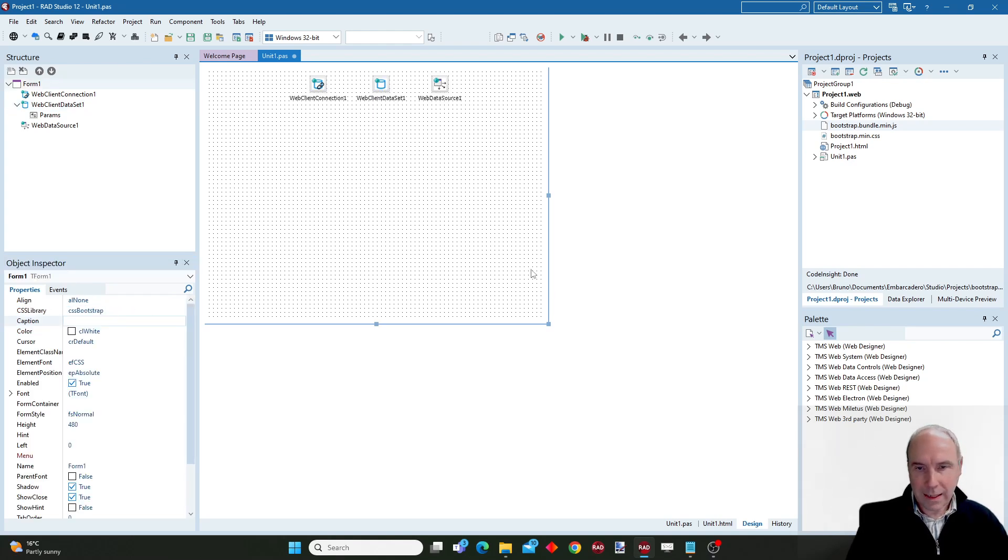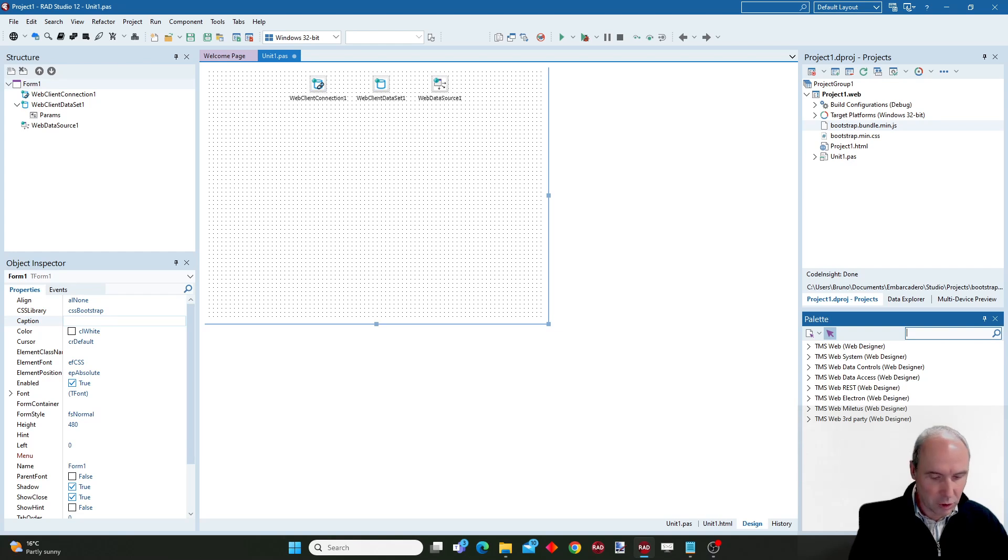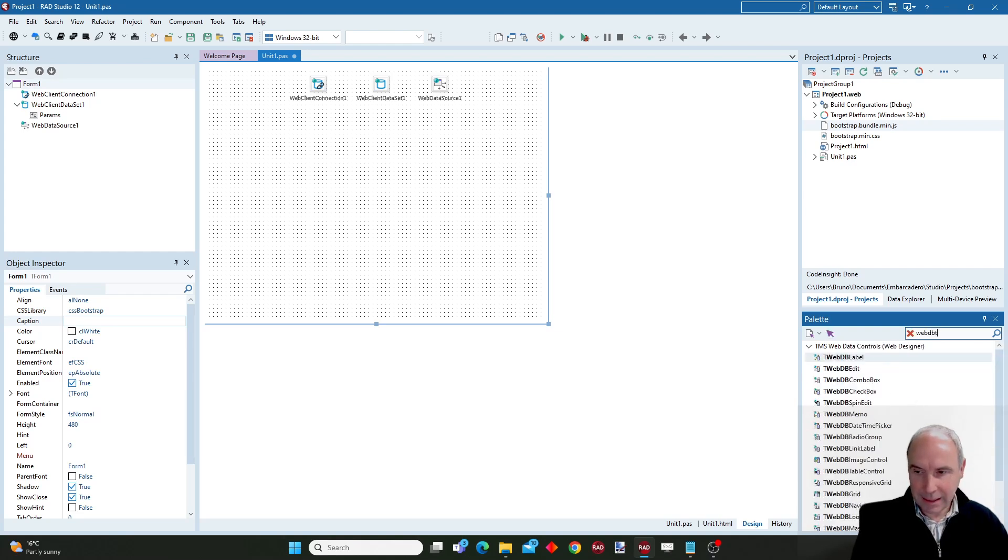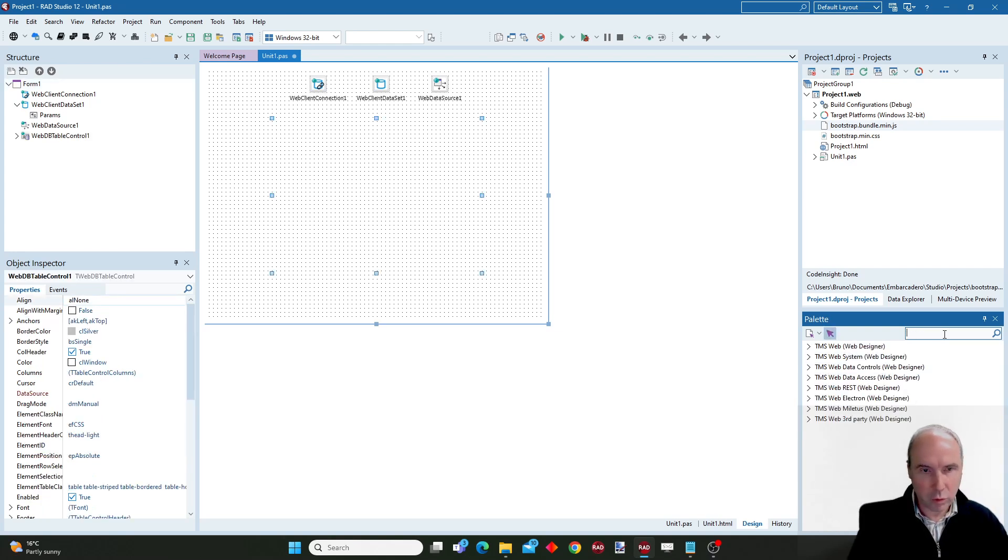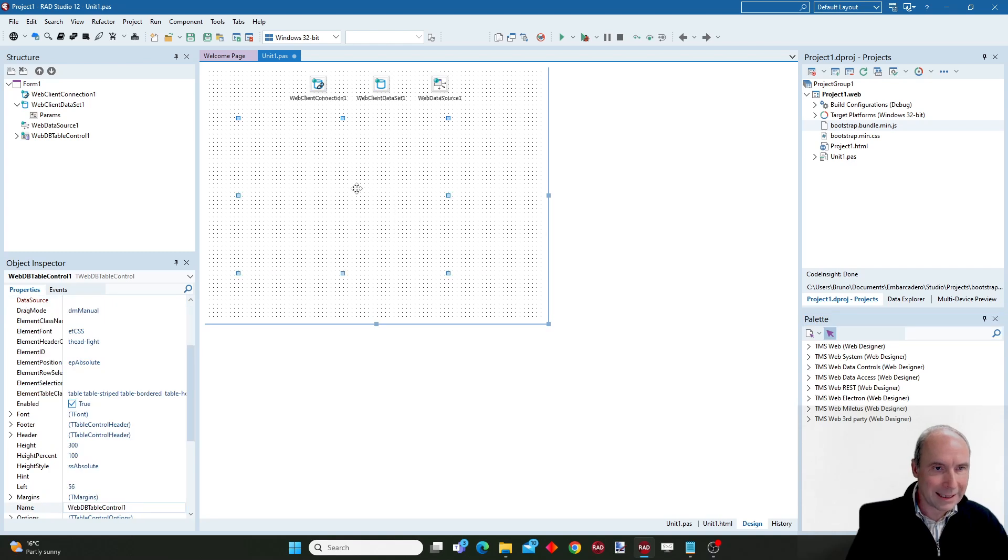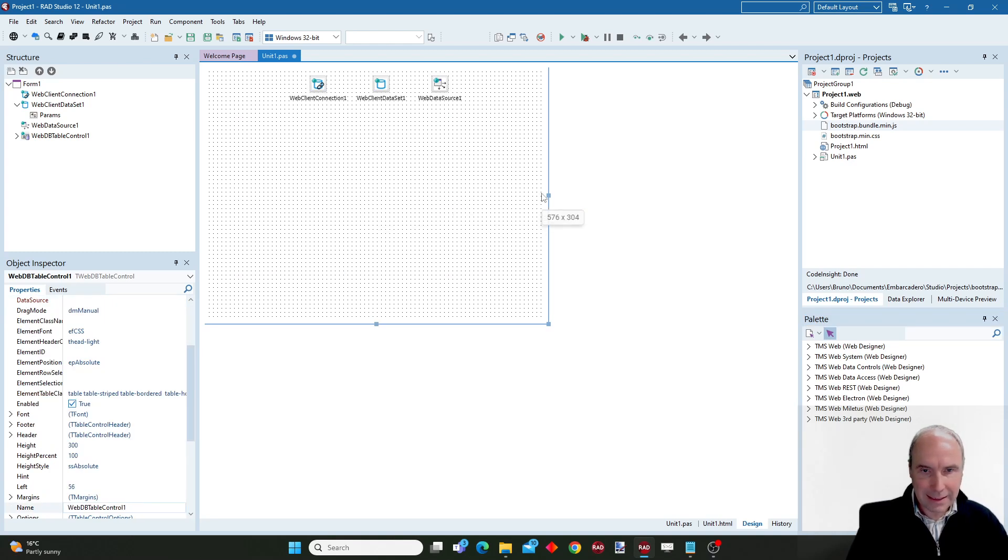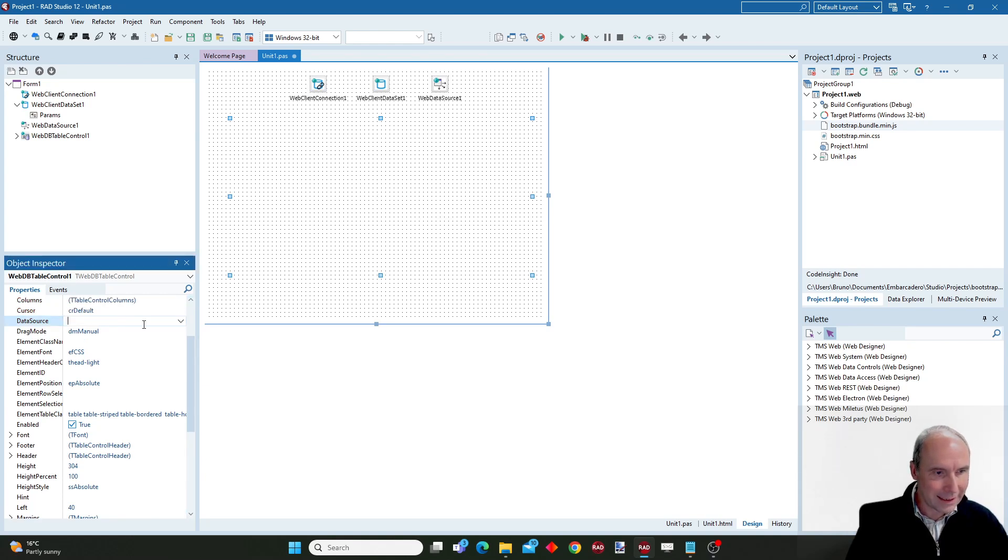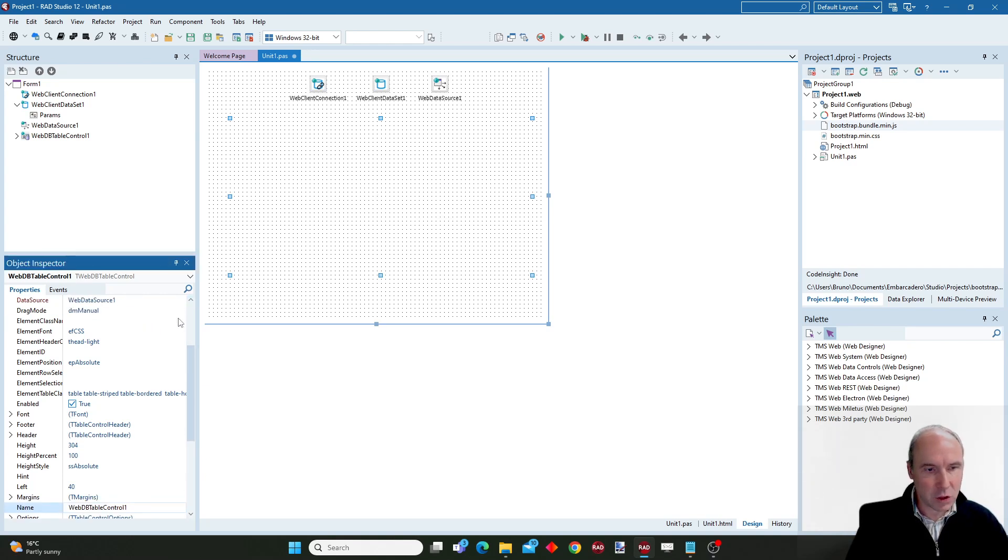And what I will do here is I will drop a WebDB table control to show data from an endpoint in this table control. A data aware table control so I can connect it via the data source.